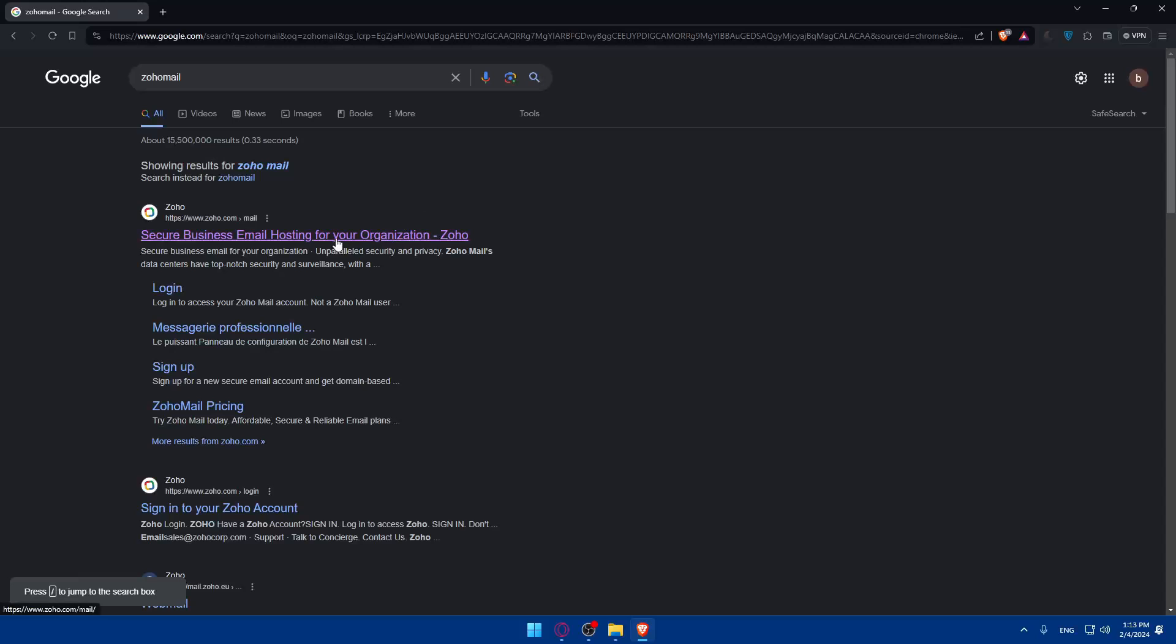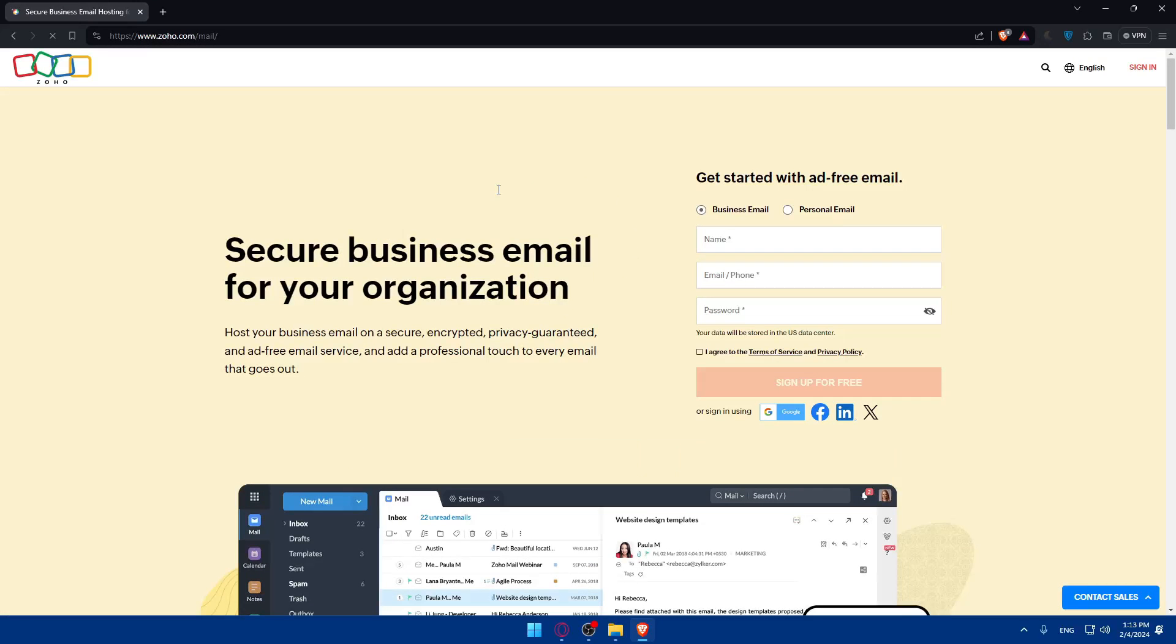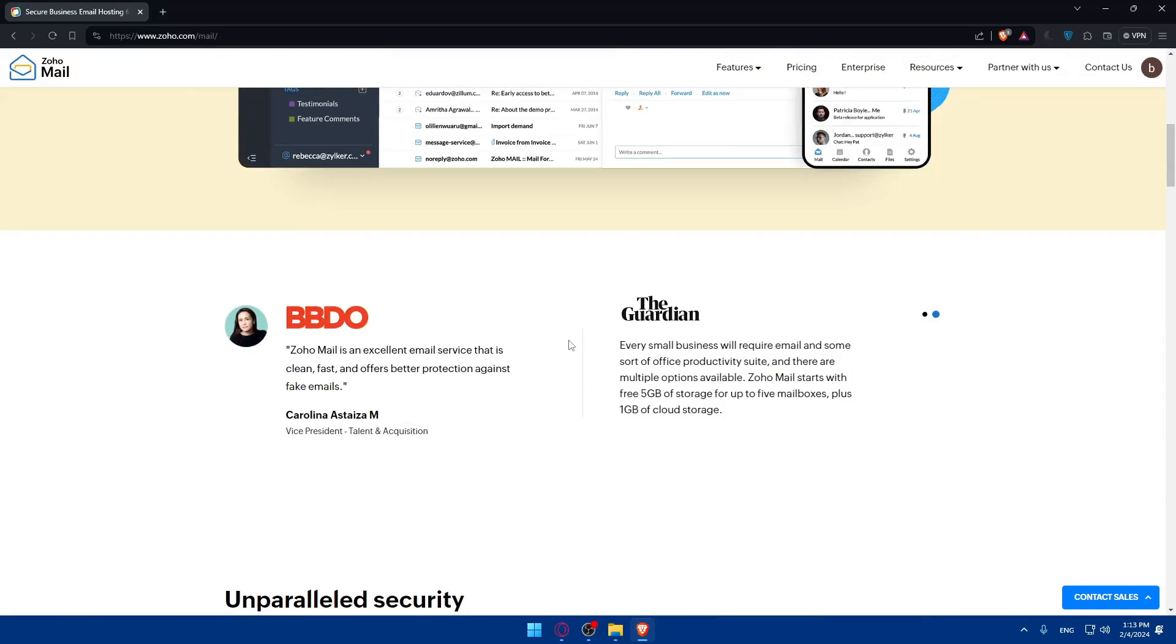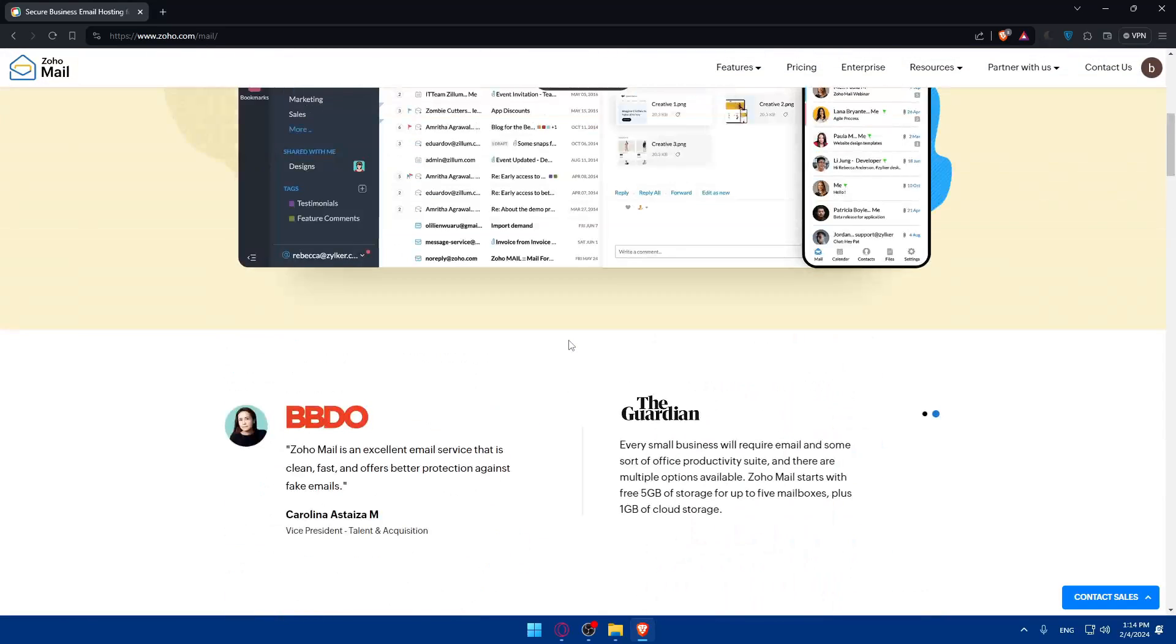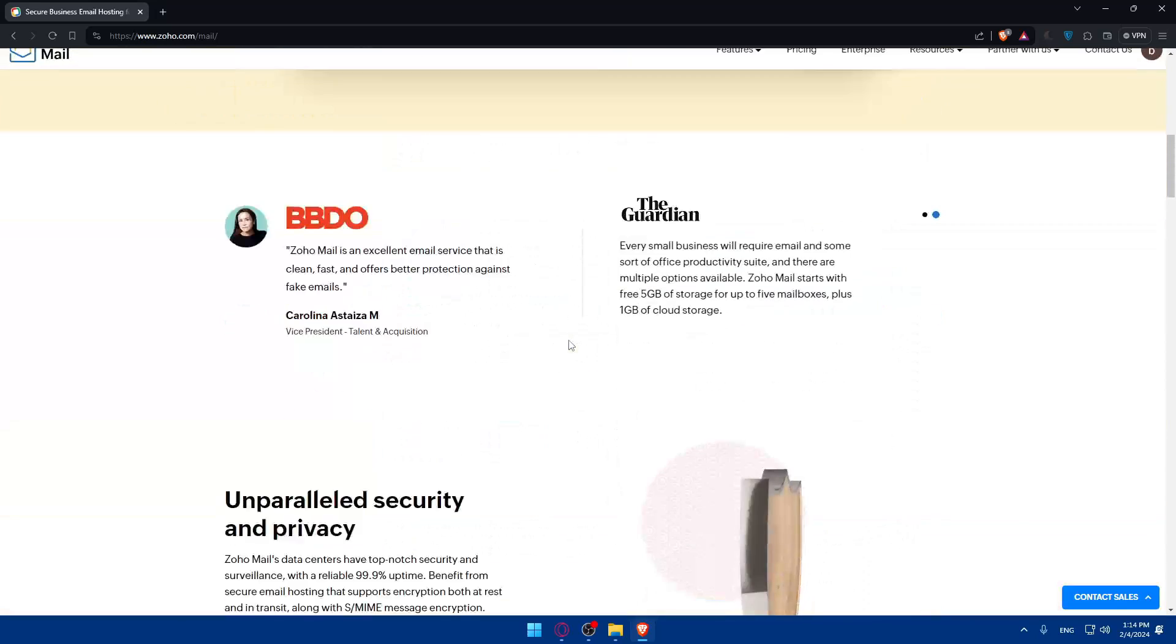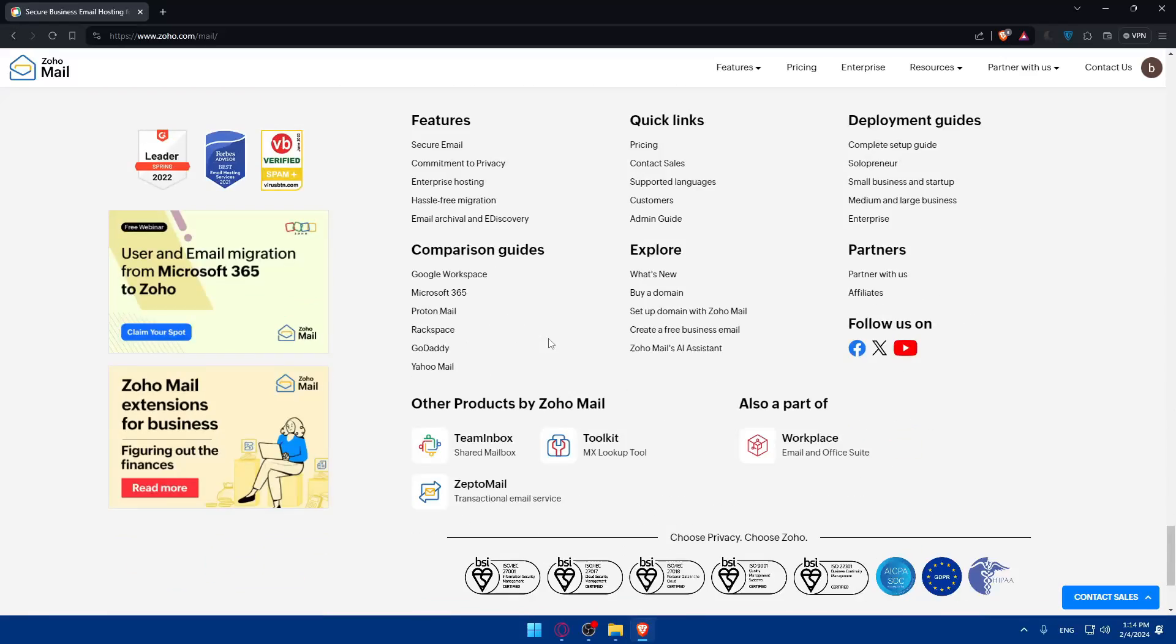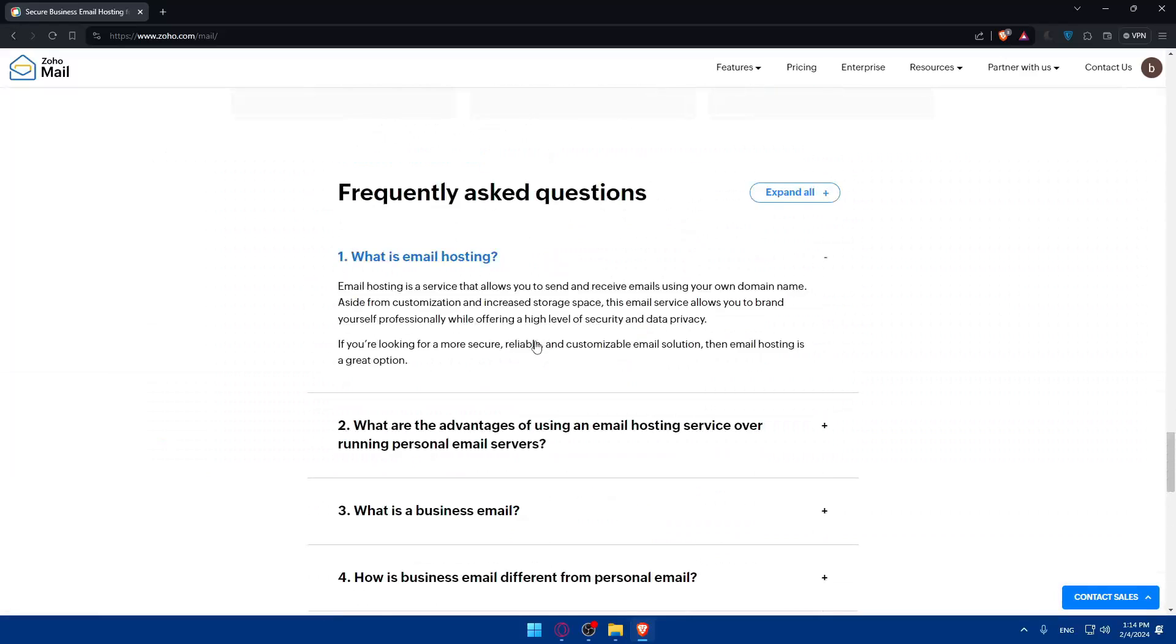This should take you here. Click on this first link and you will be taken to Zoho Mail. Click on access Zoho Mail to access it and make sure to log in to your account. If you don't have an account, you'll have to create a new one. If you don't know much about Zoho Mail, you can scroll down to read more information on their home screen.